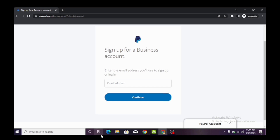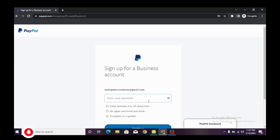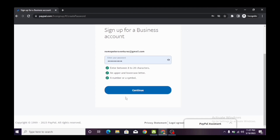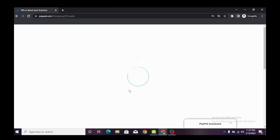If you don't have a Gmail address, go ahead and create a new one. But if you've never created a PayPal account before, there's no need — you can use your current Gmail address. I'm going to go ahead and type in my new Gmail address to proceed. Click continue, it loads up and takes us to the next page. Then it's going to ask for your password — type it in and click continue.